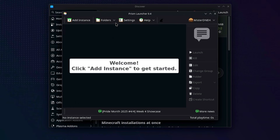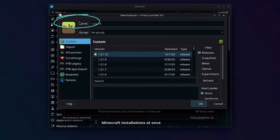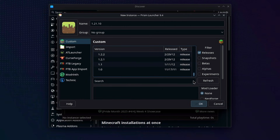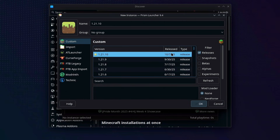Now on the top left-hand side, click on Add Instance. This might get confusing to some people but don't worry, I'll guide you along. These are different instances of the game so you can play older versions, but I highly recommend starting with the latest version, which as of today is 1.21.1.